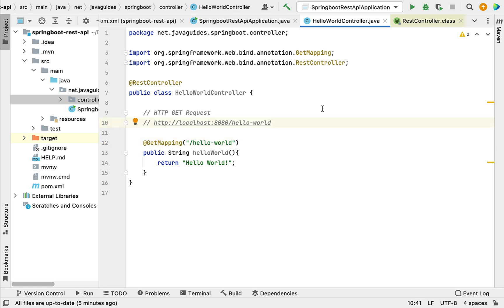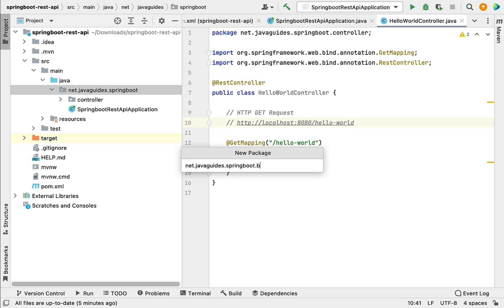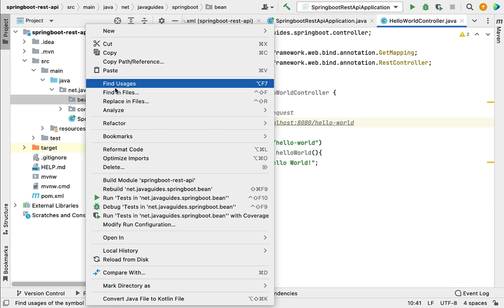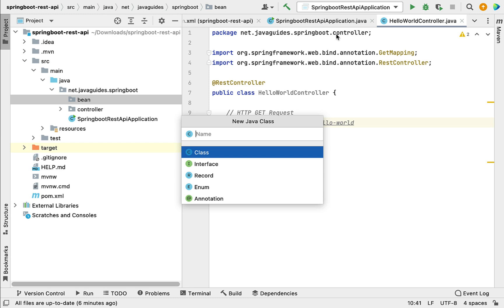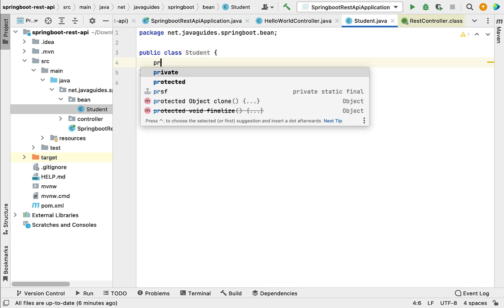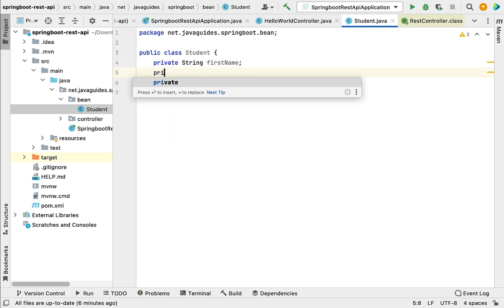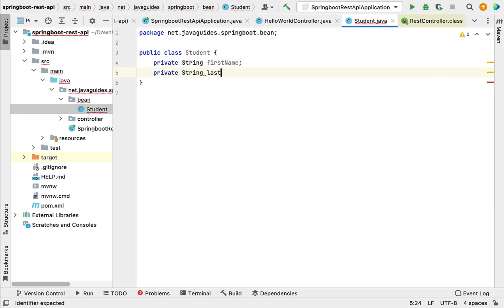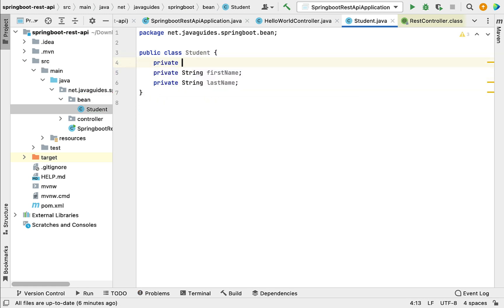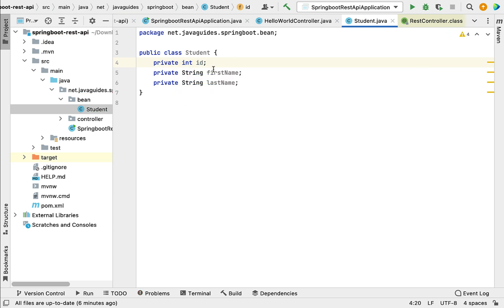It's pretty simple — just follow the steps I'm going to implement. The first step is we need to create a Java bean. Go to the main package and create a new package called 'bean'. Within that package, create a Java class called 'Student'. Let's define instance variables: private String studentFirstName, private String studentLastName, and private int id for the student ID.